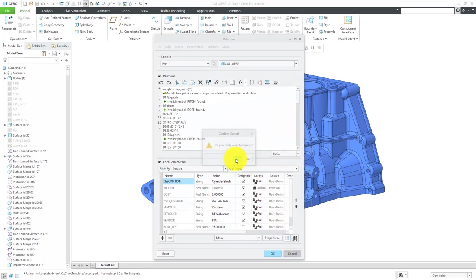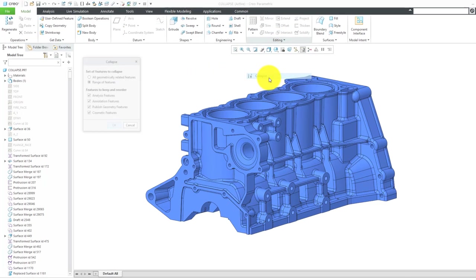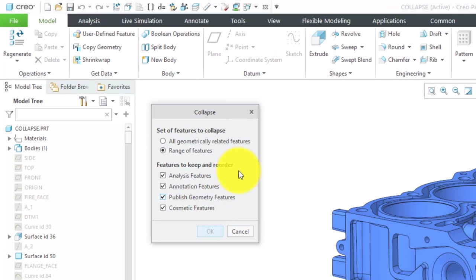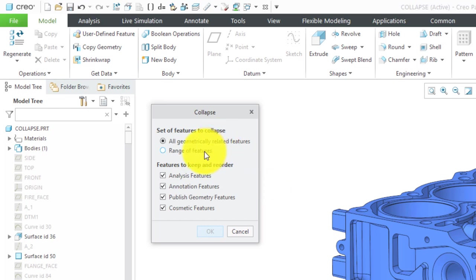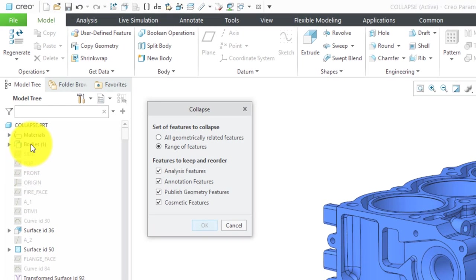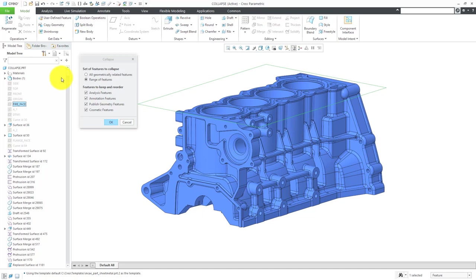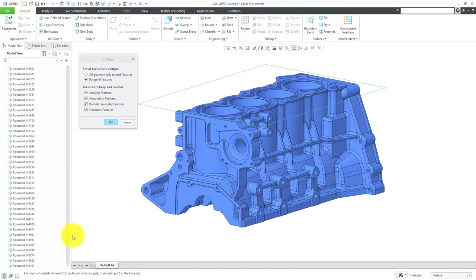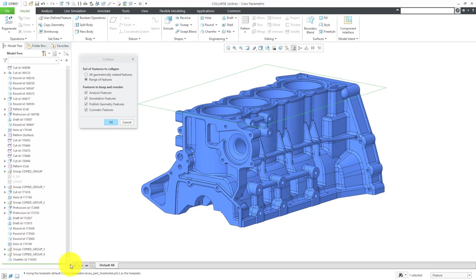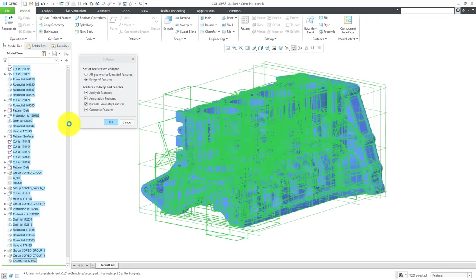Let's take a look at this Collapse command. I will go to Editing and then Collapse. Here's the dialog box that opens up. You could select all geometrically related features or just do a range of features. I prefer to use range of features because I usually like to leave the default items intact so that you have some geometry for doing operations, like if you needed to do an assemble and you didn't have the necessary surface references.